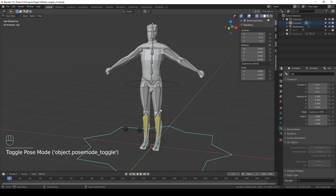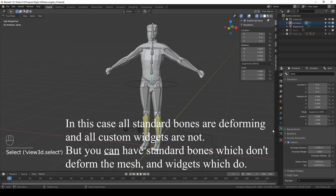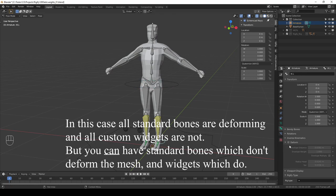On the other hand, these legs here have deform checked. The spine also has deform checked, the arm as well, but this pelvis control and the IK target have it unchecked. So if deform is checked, then Blender knows that this is a bone that will be used for deformations, and if not, then Blender assumes that this bone has another purpose.